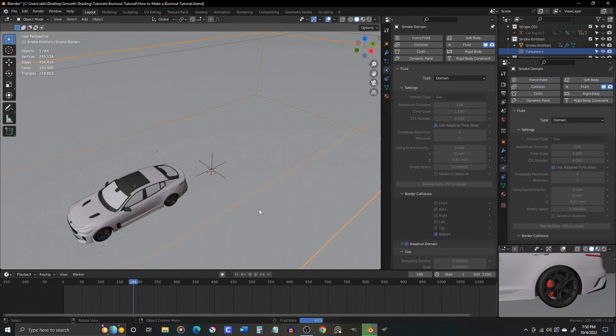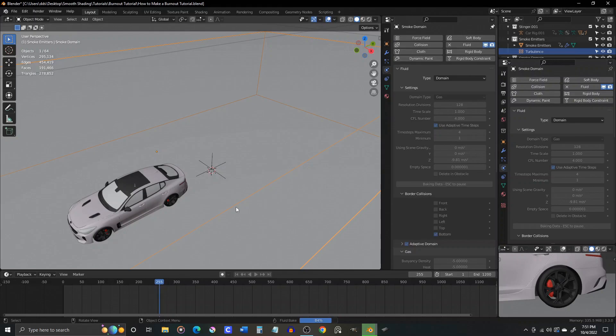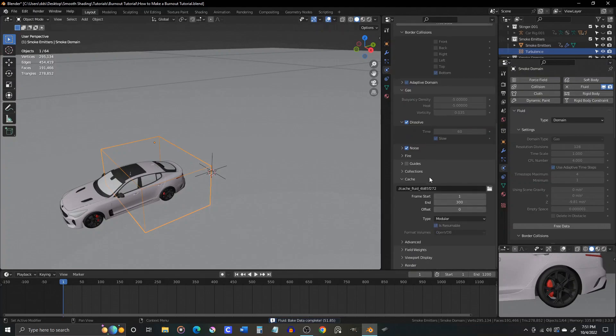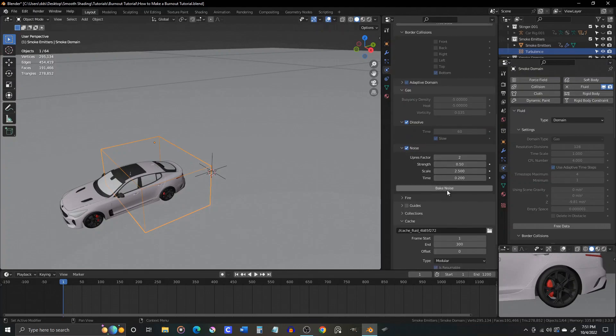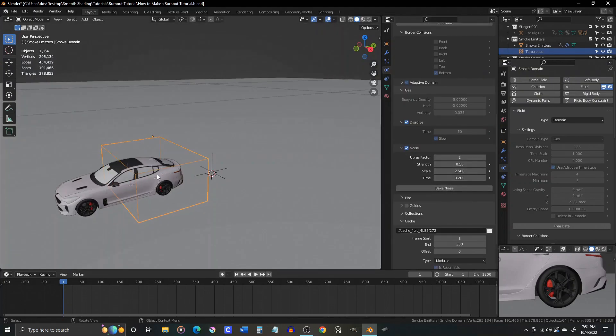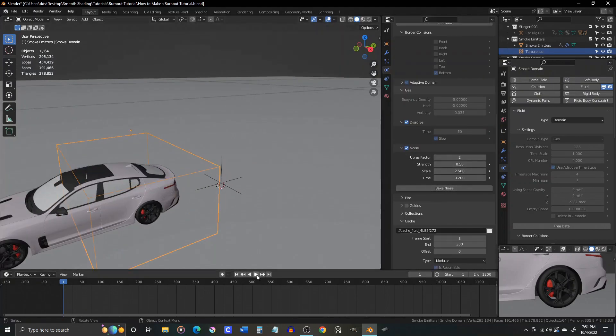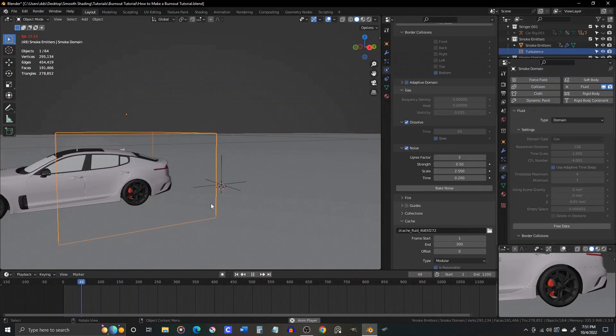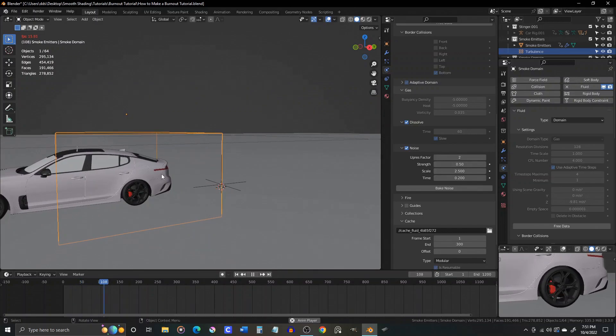Now the noise is baked out separately because we are using a modular cache type, which gives you more flexibility in the baking process. If it were set to all, it would bake the smoke and noise at the same time, which will take longer and won't allow you to change the noise independently of the main data without rebaking both again.